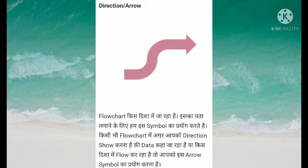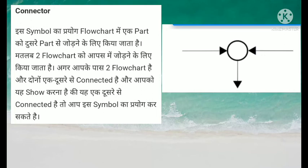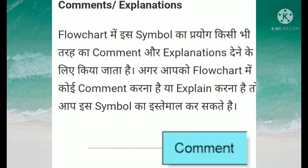Next symbol hai connector ka. Is symbol ka prayog flow chart mein ek part ko doosre part se jodne ke liye kiya jata hai, matlab do flow charts ko aapas mein jodne ke liye. Agar aapke paas do flow charts hain aur aapko dono ek doosre se connected dikhane hain, toh aap is symbol ka prayog kar sakte hain. Flow chart mein comments/explanation symbol ka prayog kisi bhi tarah ka comment ya explanation dene ke liye kiya ja sakta hai.